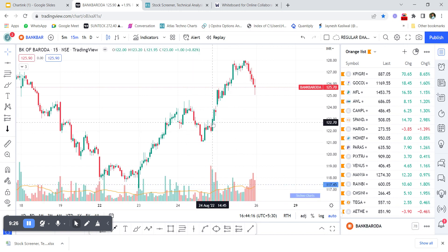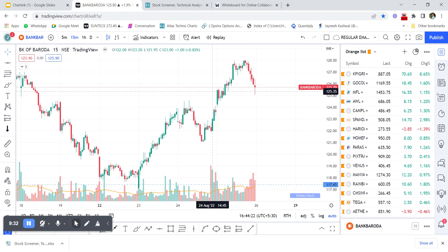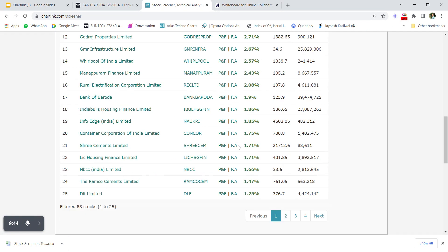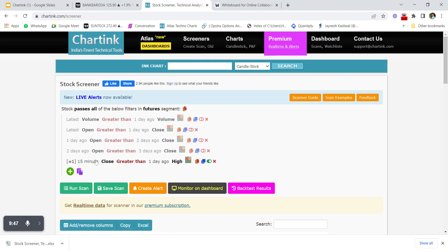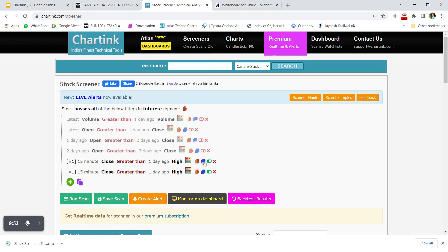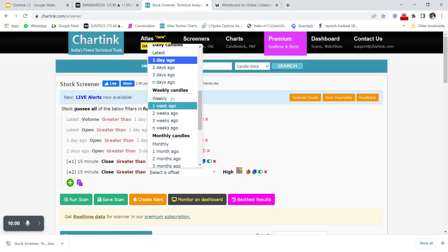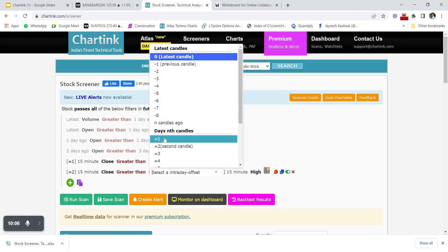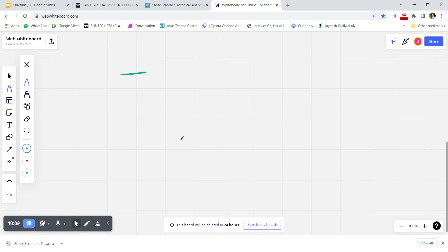Bank of Baroda's 15-minute chart also confirms: the first 15-minute candle closed above yesterday's close. You can also change the condition to use yesterday's high instead of yesterday's close. Adding a second condition — the second 15-minute candle also closes above the first 15-minute candle's high — refines the scan to filter for a specific candlestick pattern.